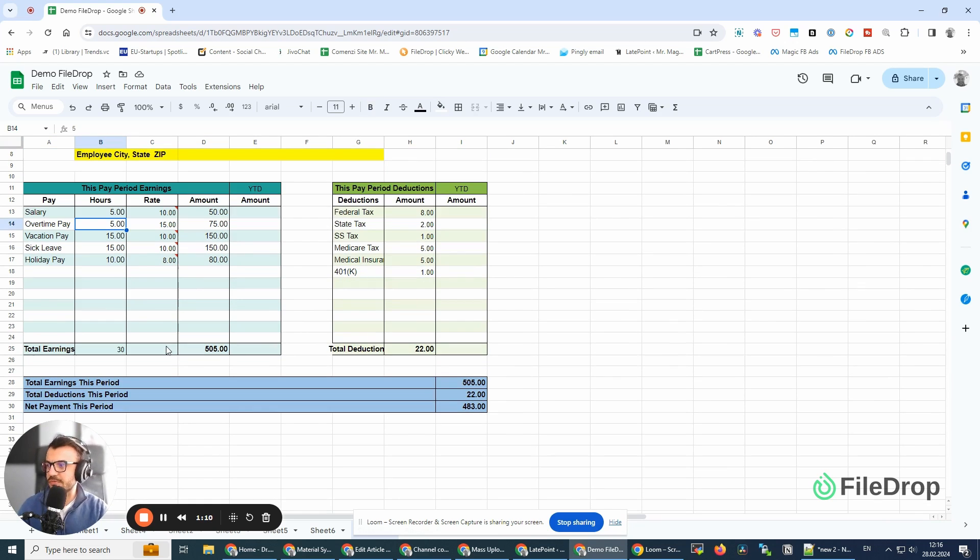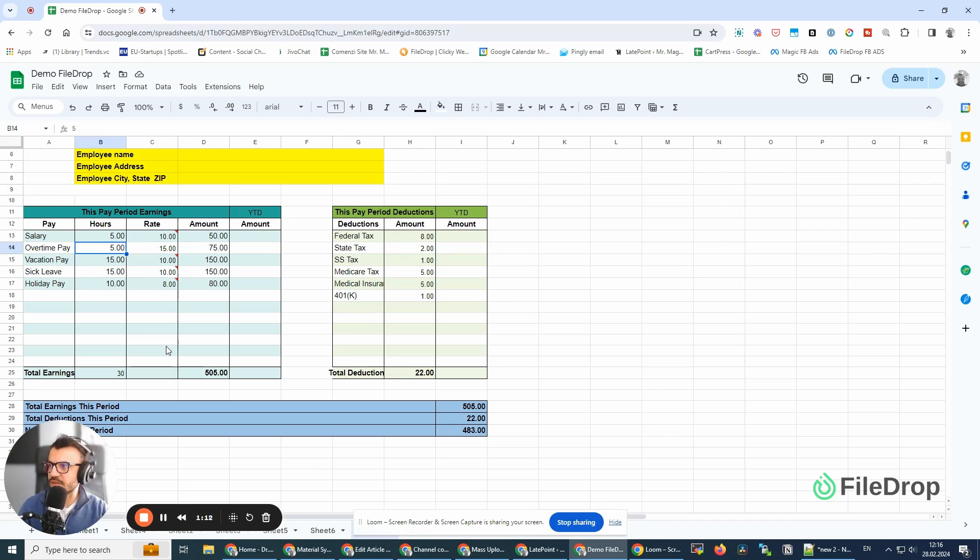I have here a demo sheet. It's a simple payslip, and I'm going to select this part here.